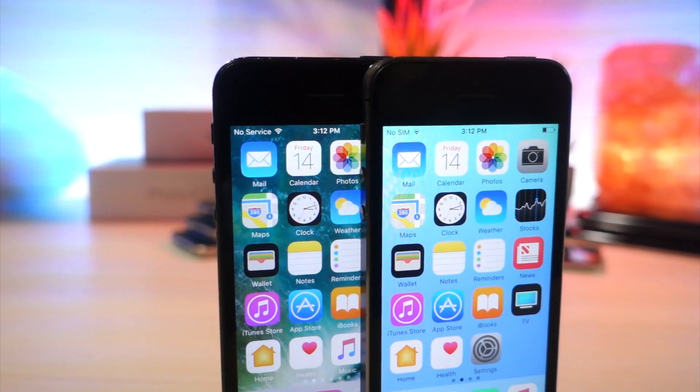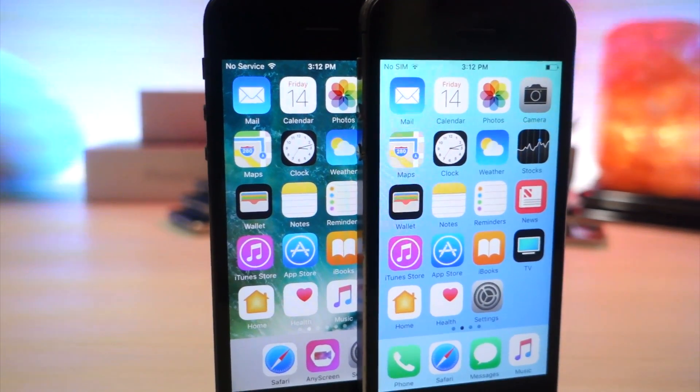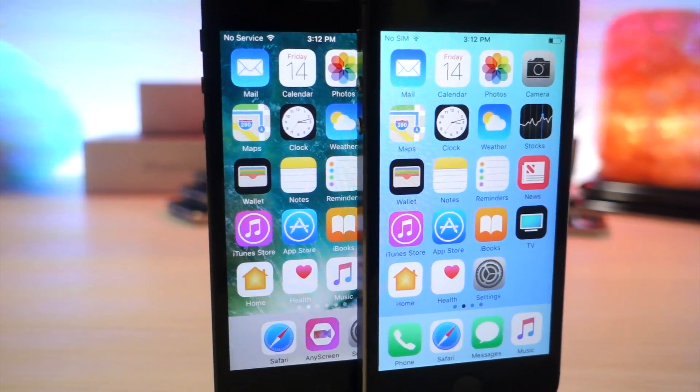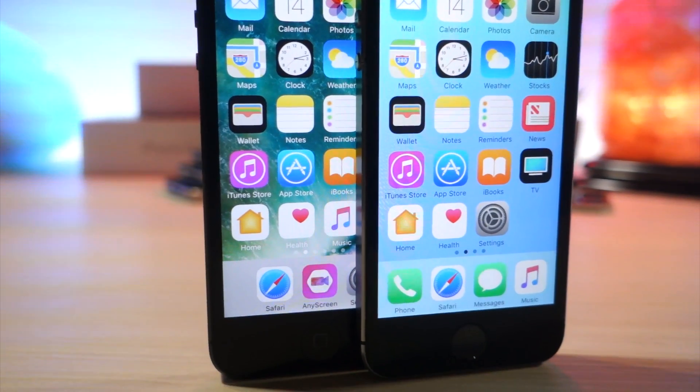What's up everyone, this is AlliTalkisTech and today I'm going to show you how you can change your system animations on your iOS device. Let's get started.